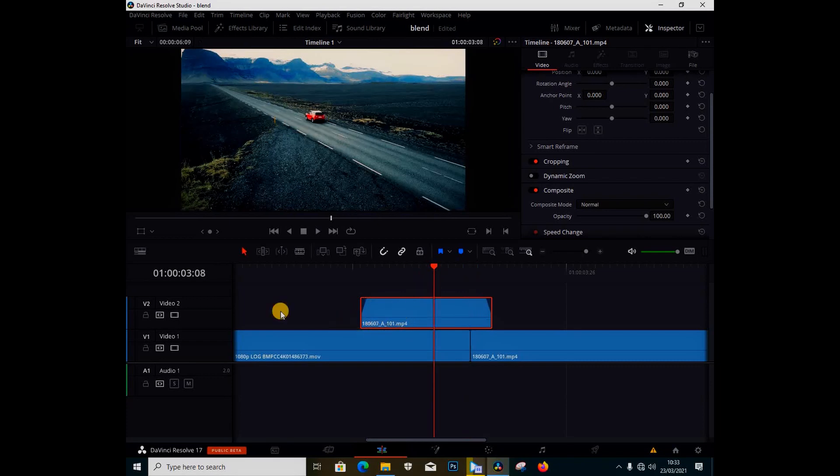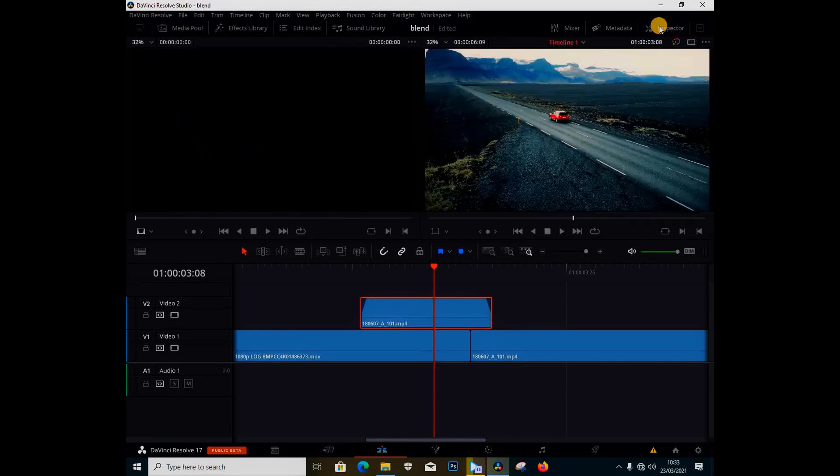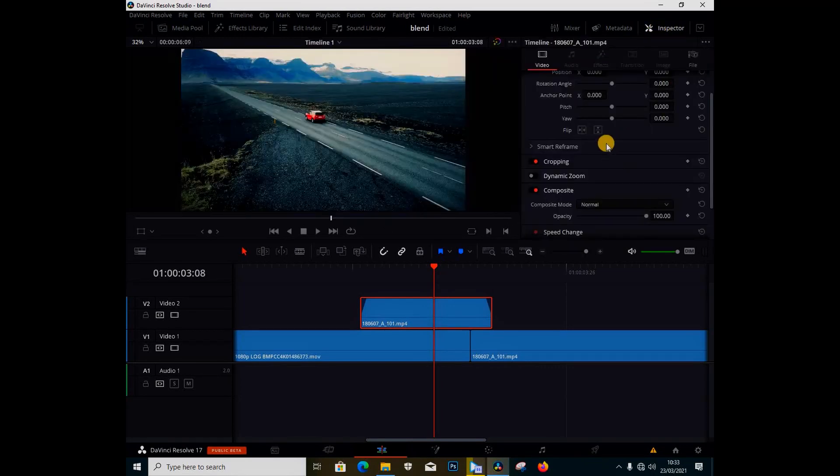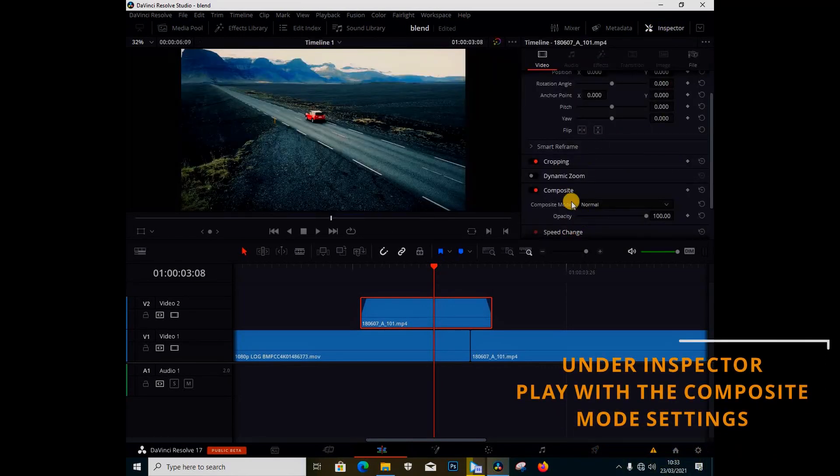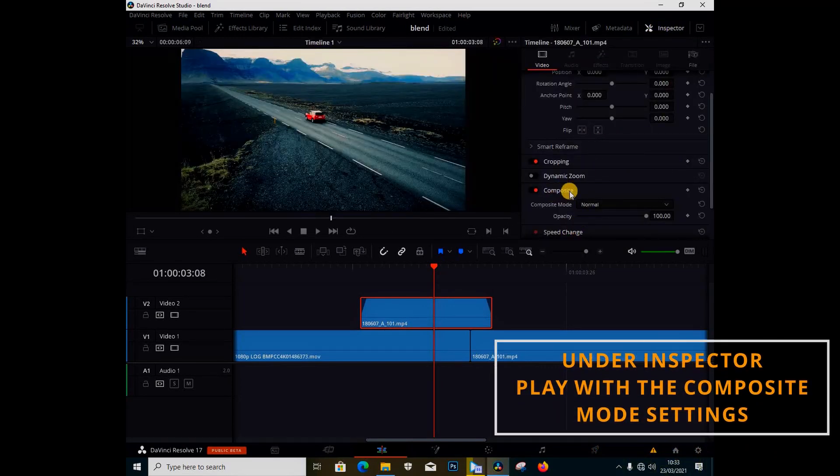The clip is on video track 2. I'm going to go to my inspector. If you don't have your inspector turned on, just turn it on by clicking it.